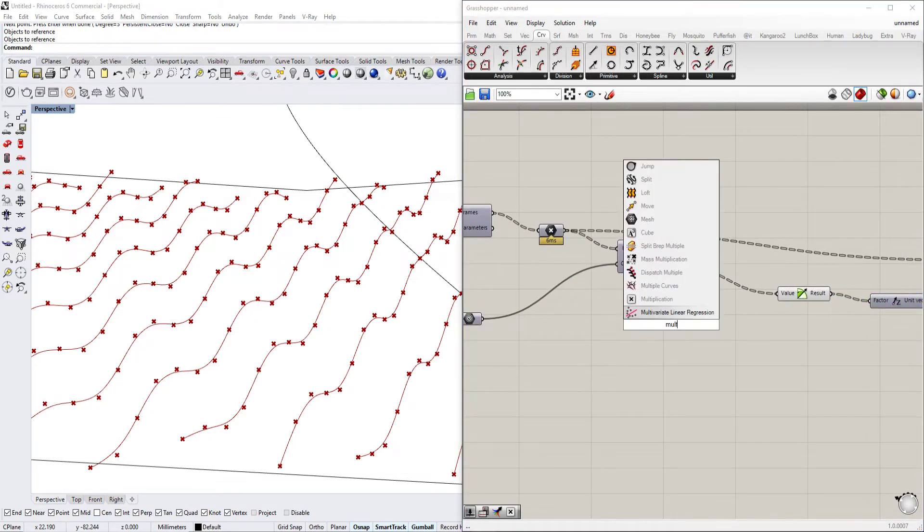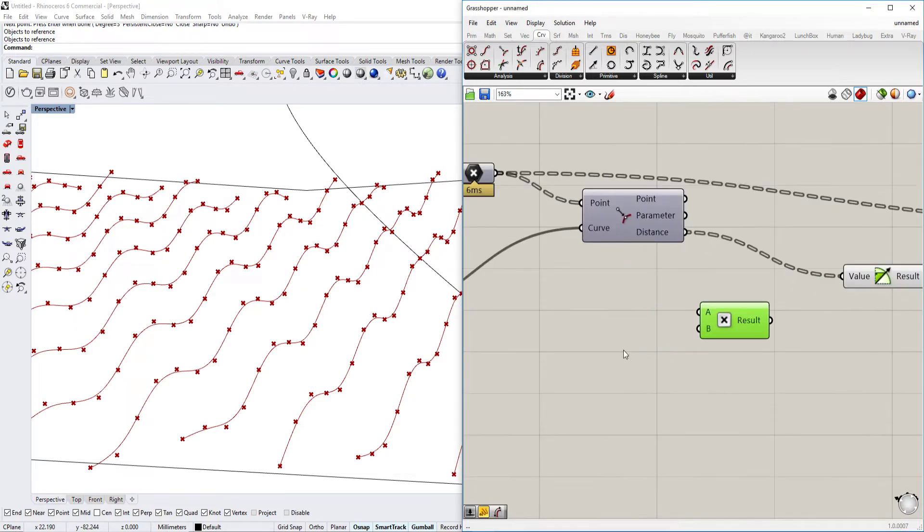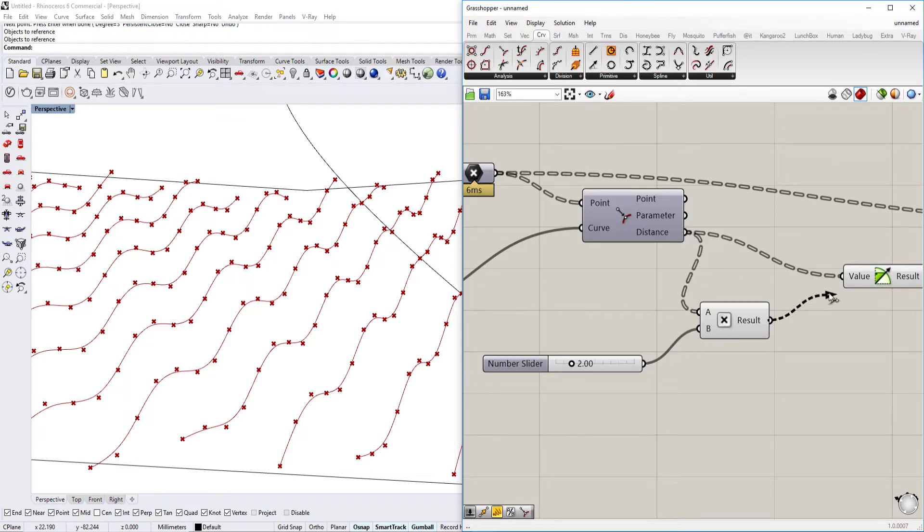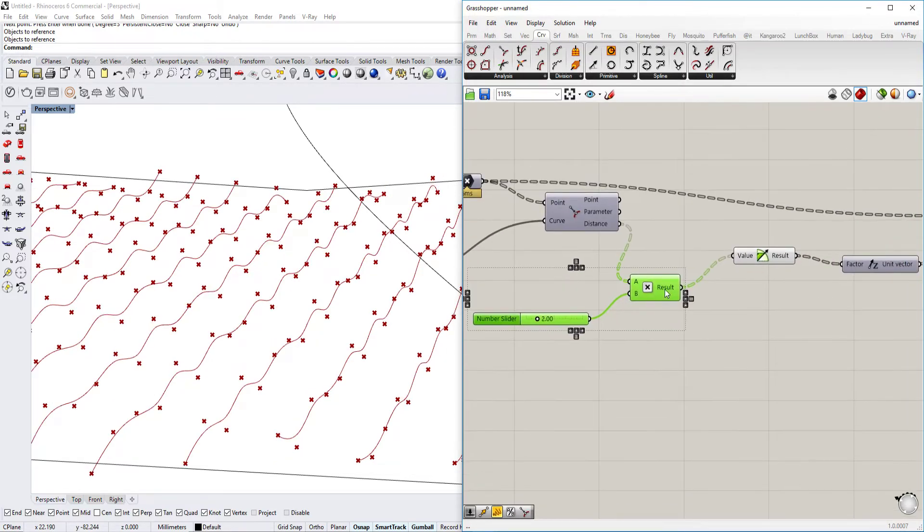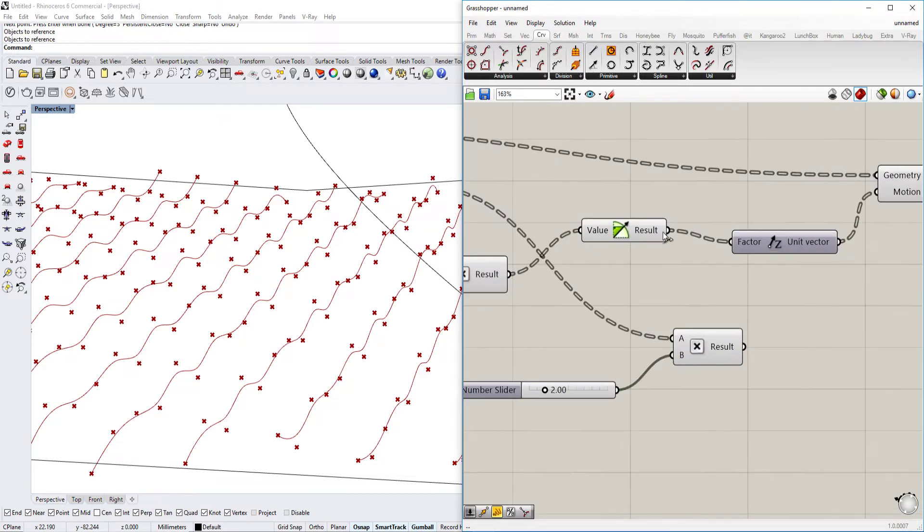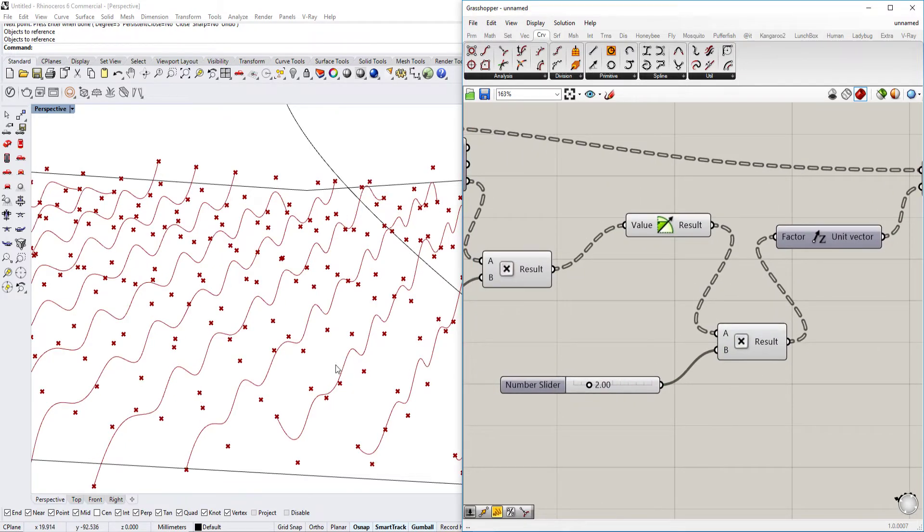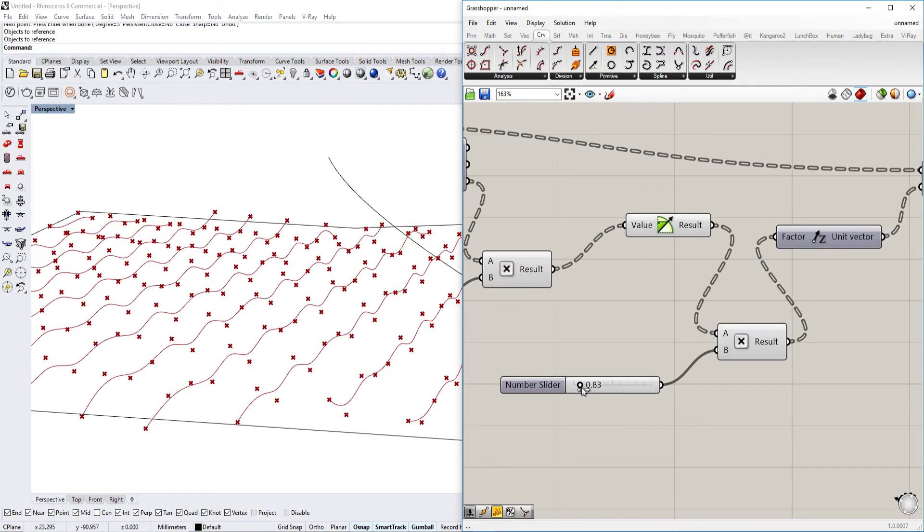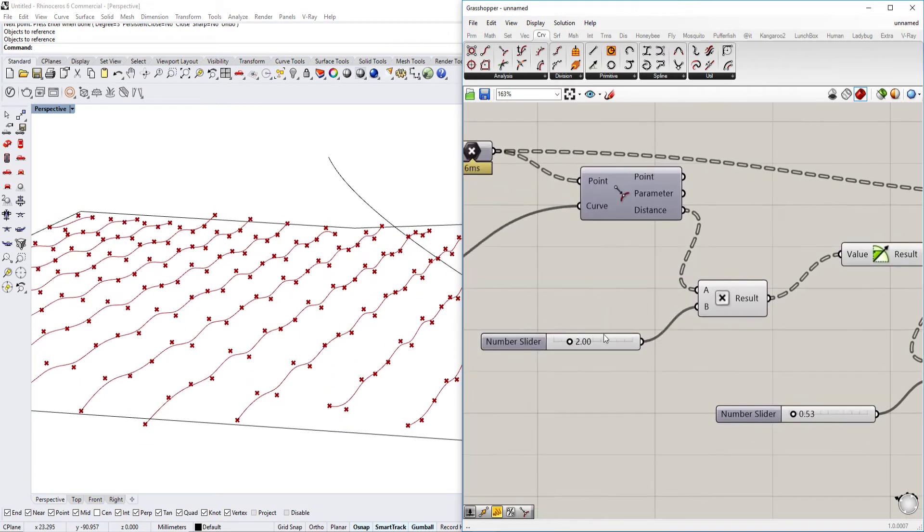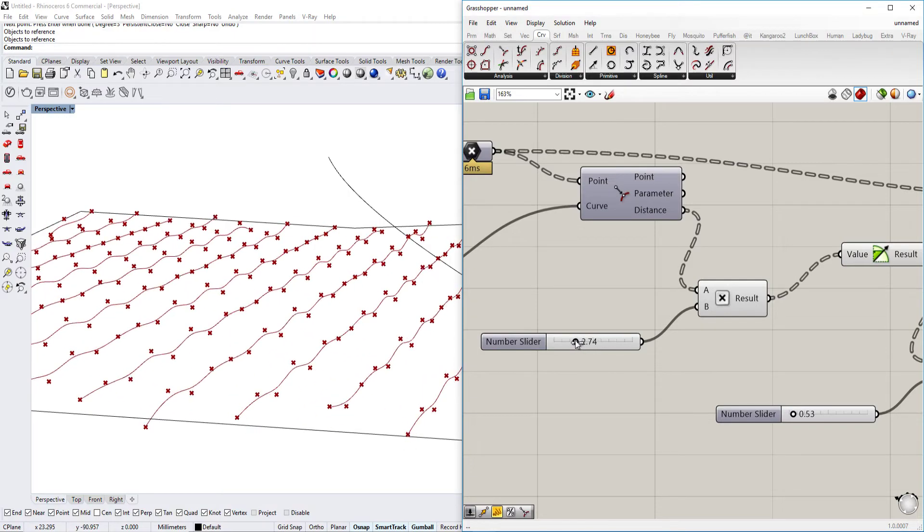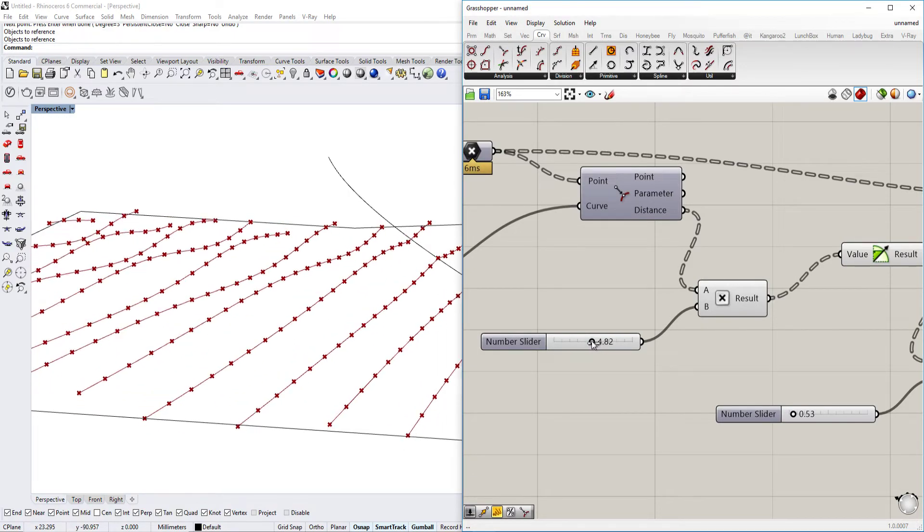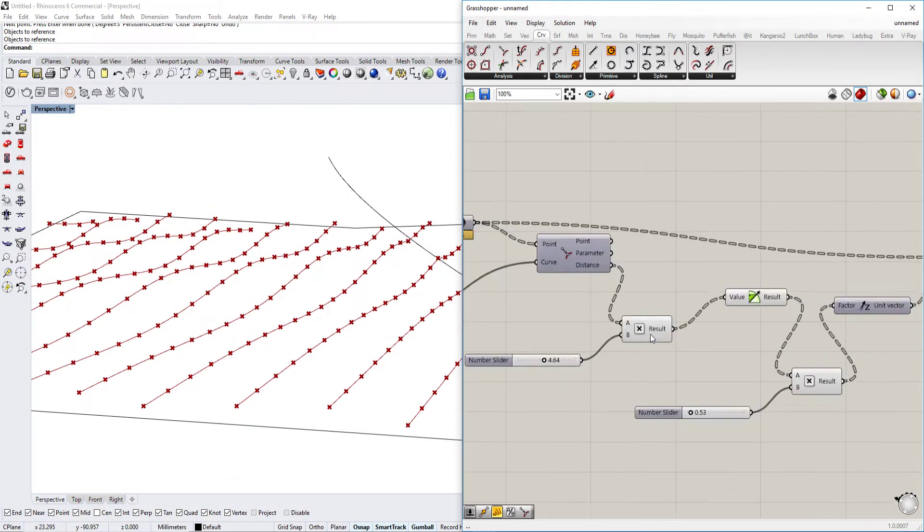So we're going to use multiply and we're going to put a number slider here as well. And we just place it basically, copy that, put it here. And what it basically makes, it makes those more drastic. And I think it also makes it spread out more, or like make it more regular or irregular.